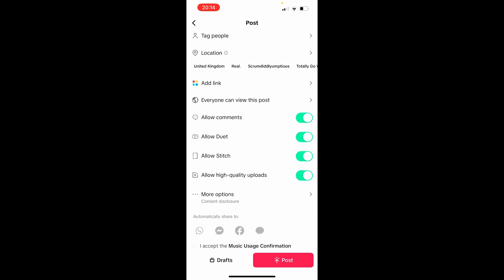Then you want to click on post and then your video will be uploaded. So that's how you can do it. I hope that helps you out.